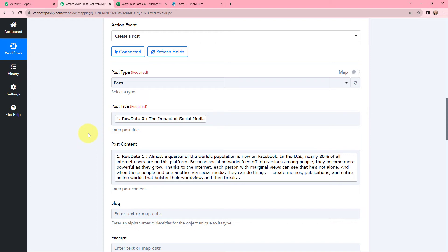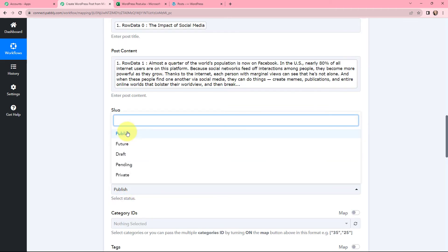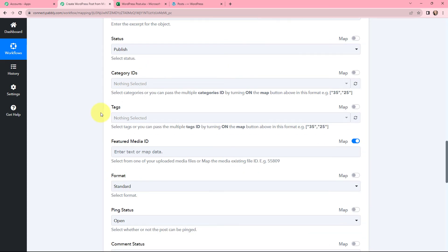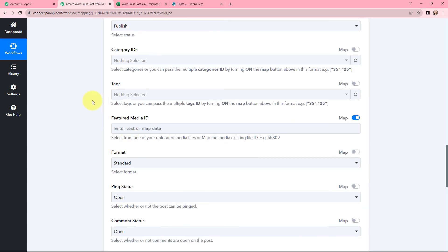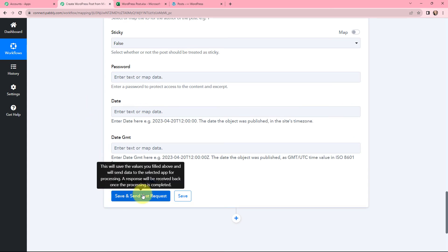This method of mapping is important so that every time a new response with new data is received, that data is used in these fields. If I had written this information manually, it would become static and wouldn't change even with new responses. So to avoid that problem, we map the information. Moving to the status, I am selecting Publish. You can change it as per your needs. Now I am going to click on Save and Send Test Request.